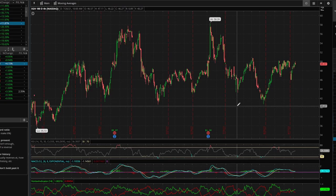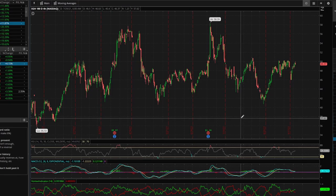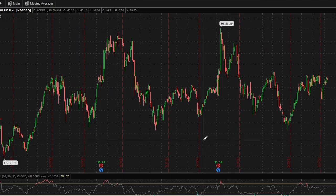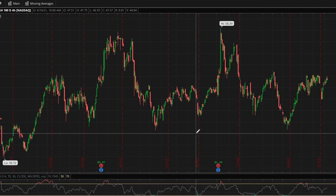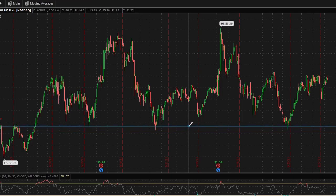Now I'm going to jump into a different play — SGH — and show you how you can use these support and resistance levels to make better entries. Of course you don't want to solely trade off support and resistance, but in this instance I'll show you as if you were. We want to find an area of support — remember, it won't be perfect, but we want at least three bounces. I'd say right about here is good, around $41.30.